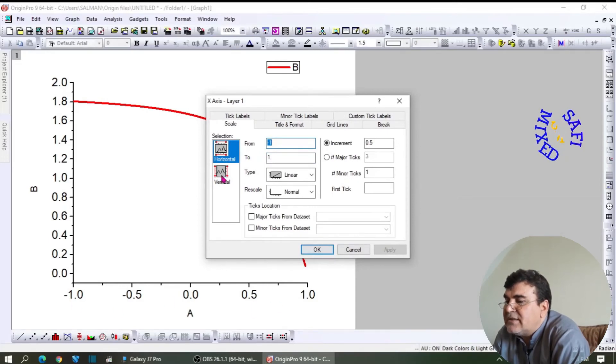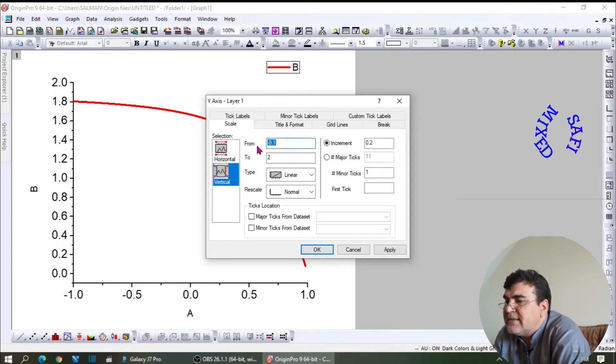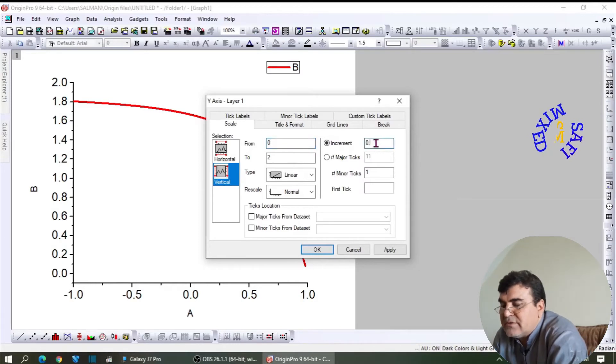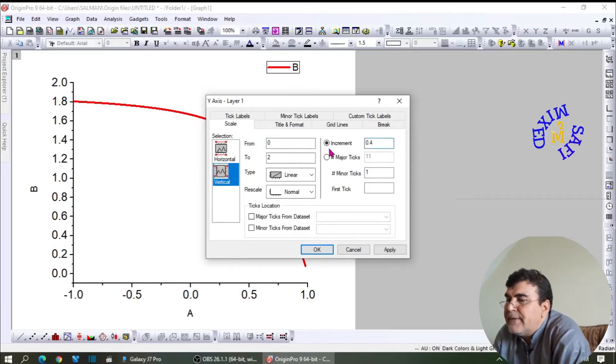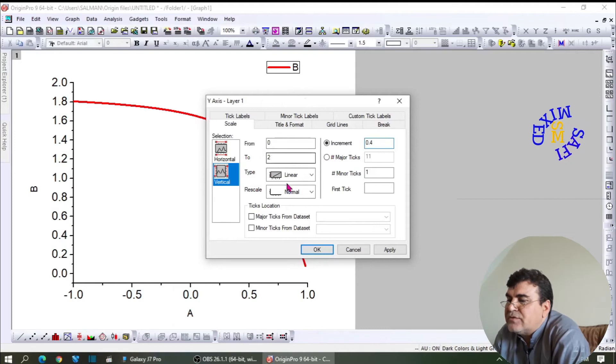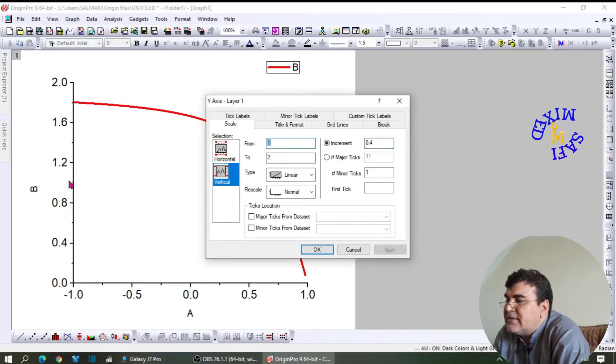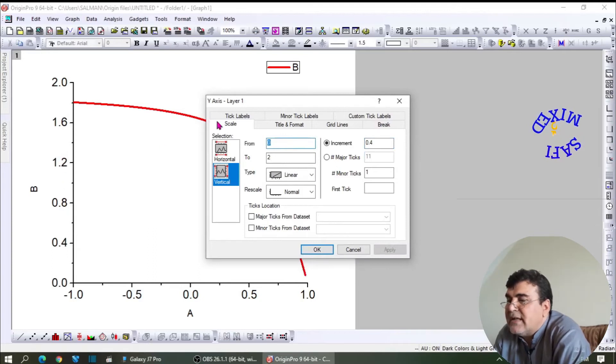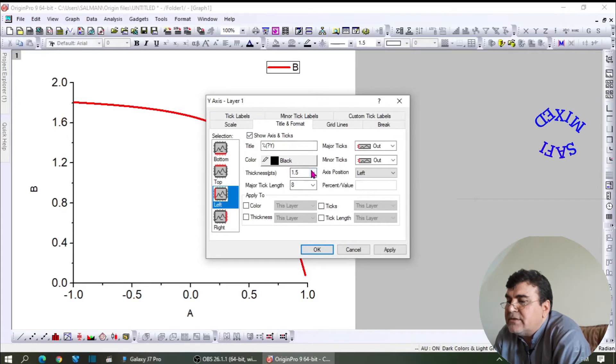Now selecting the vertical axis and doing the same thing with the vertical axis: I take this to 0. The increment is 0.2, but I would like to take that to 0.4, and the upper limit is 2, so I'll keep that as it is. That changes the values along the Y-axis as well. I can format by taking this value to 2, which is a standard value.